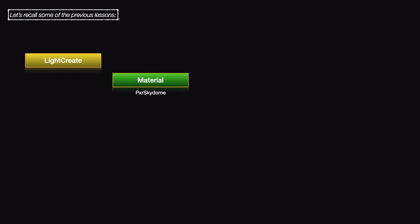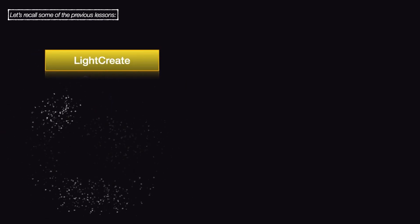We also looked at how we can create a light location with the Light Create node, assign a RenderMan light material, thereby converting this location to a RenderMan dome light.